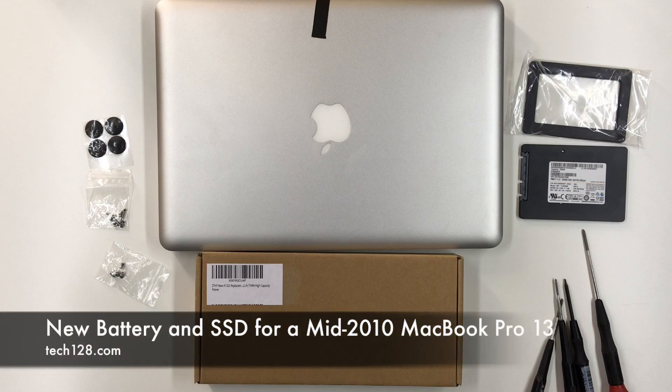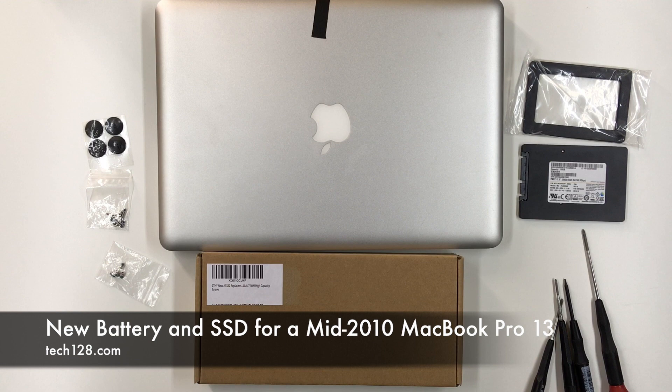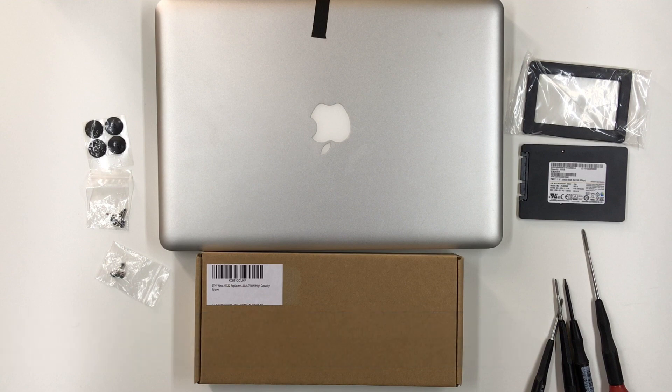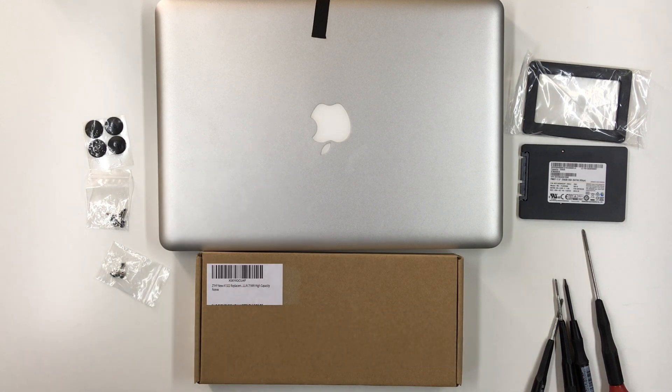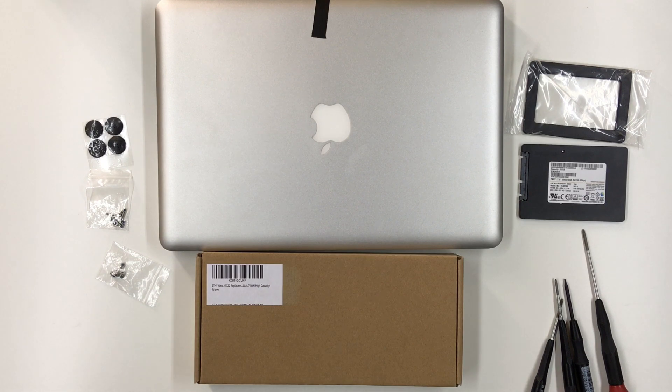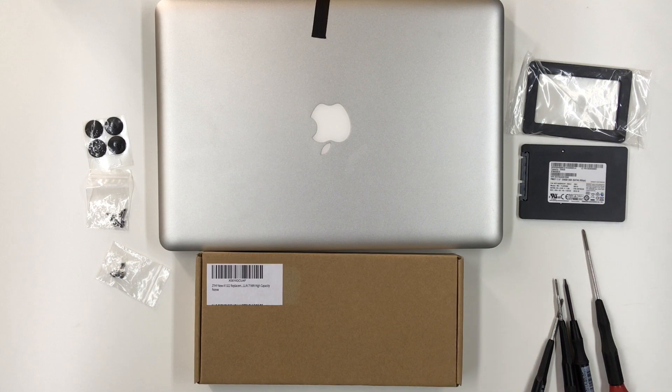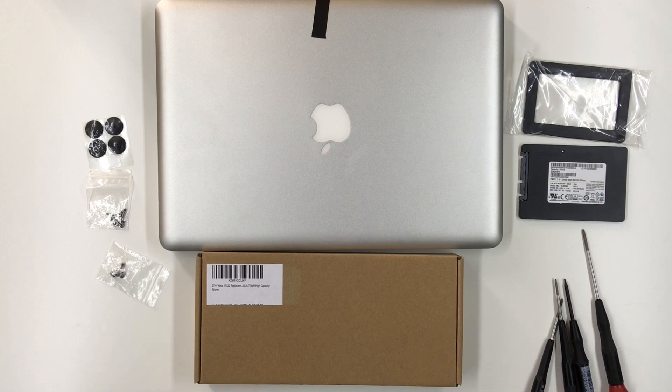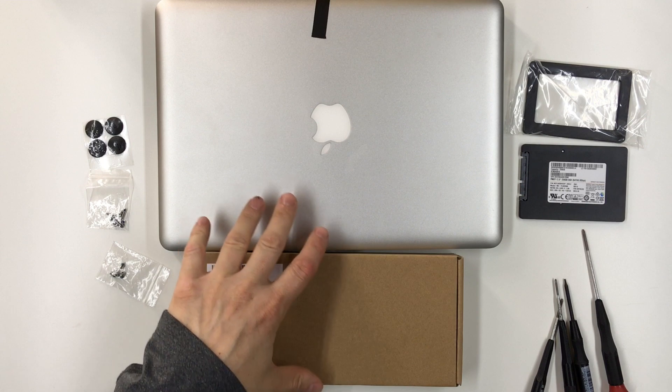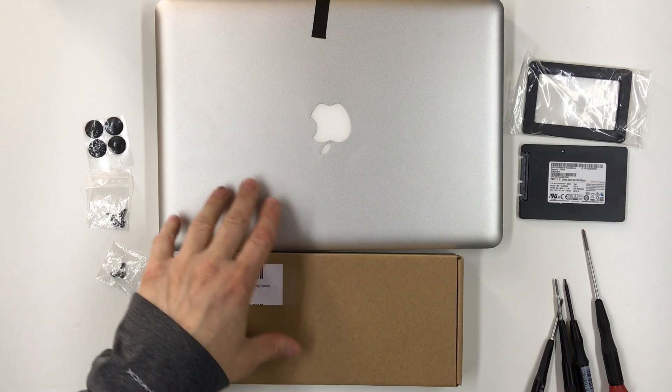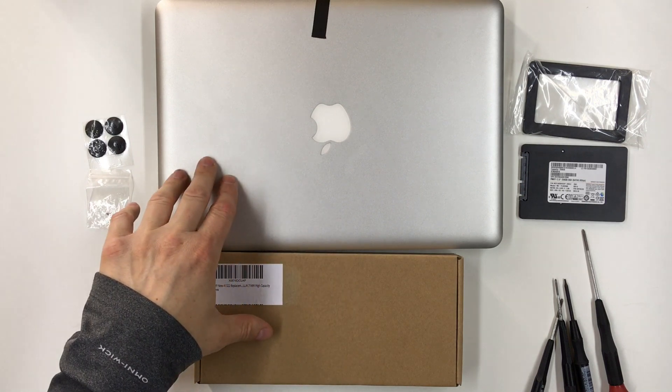Hey guys, today I'm going to update this 2012 MacBook Pro. This is a mid-2010 13-inch MacBook Pro, the A1278 model. The model identifier from the system report is MacBook Pro 7.1. It has a 2.4 gigahertz Intel Core 2 Duo processor and 4 gigabytes of RAM.